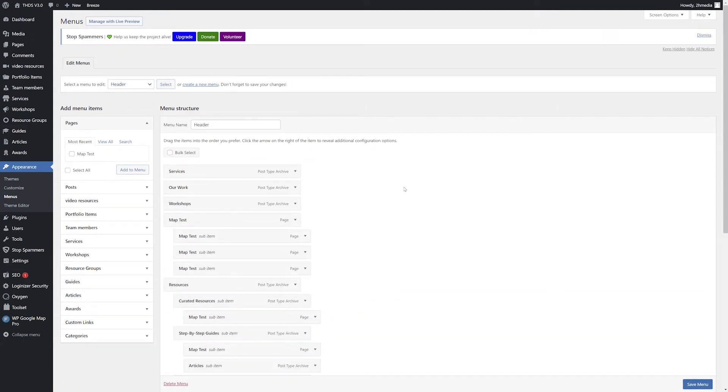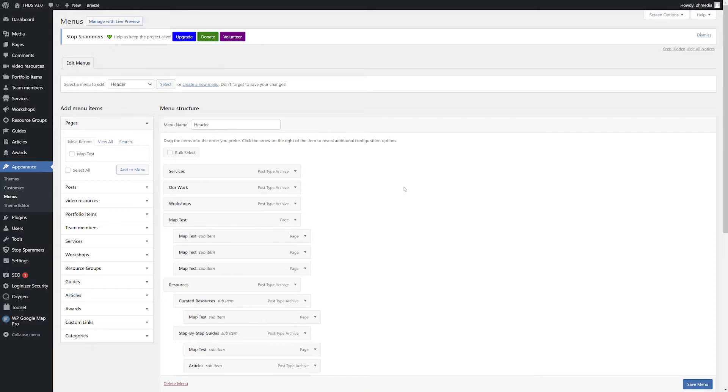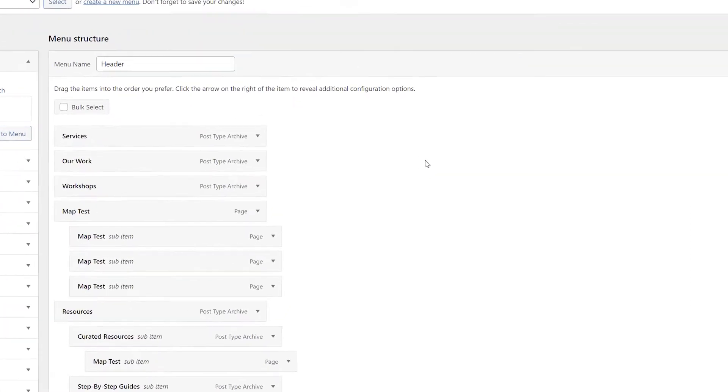With your menu selected, find the menu item you'd like to change within the menu structure section in the center of the page.